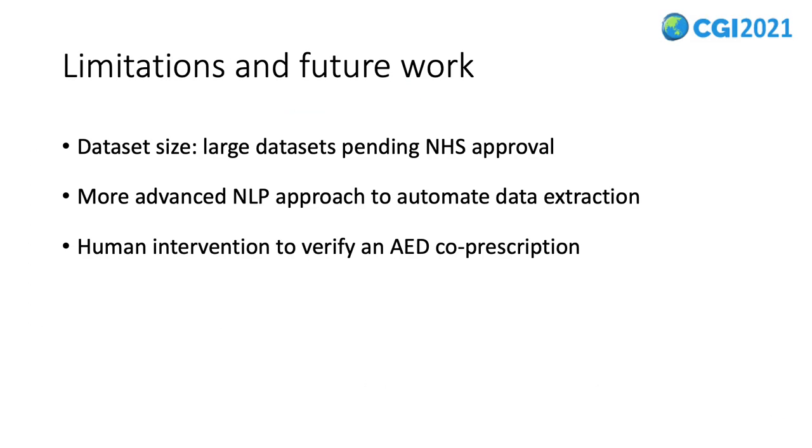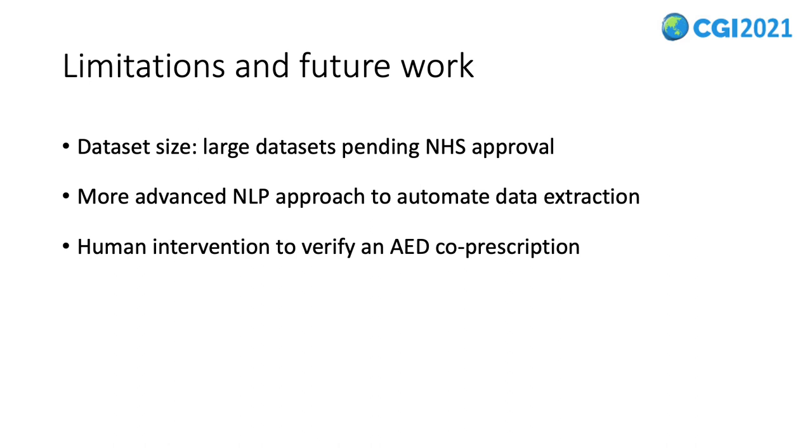A major limitation is the data sample size. We are currently waiting for the NHS to approve the use of a much larger dataset. We also aim to incorporate more advanced NLP approach to automate data extraction. Currently, we use a list of extraction rules supplied by our domain experts to extract fundamental information that they use in their daily research workflow. With advanced NLP techniques, we may potentially reduce the need for human intervention to verify AED co-prescriptions.